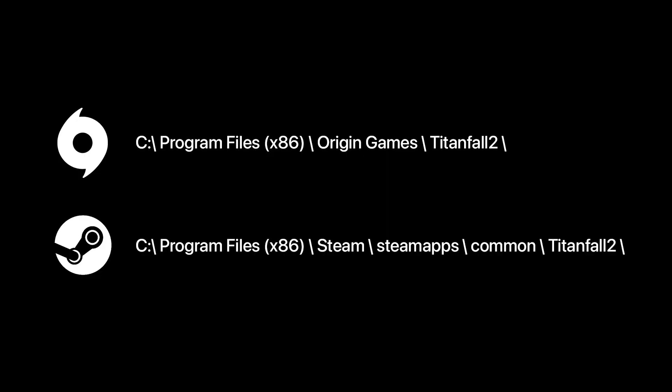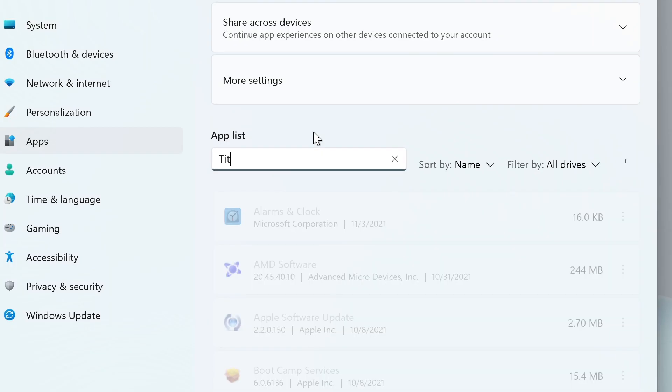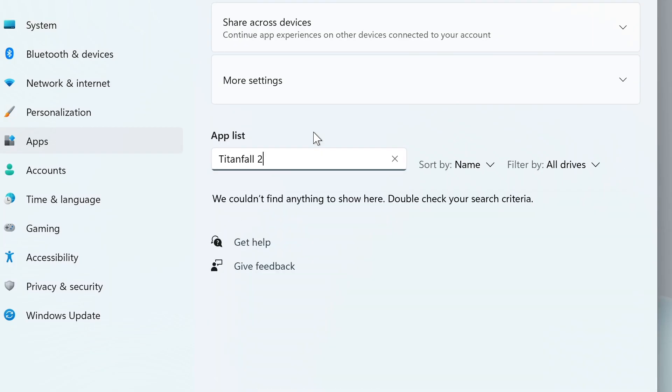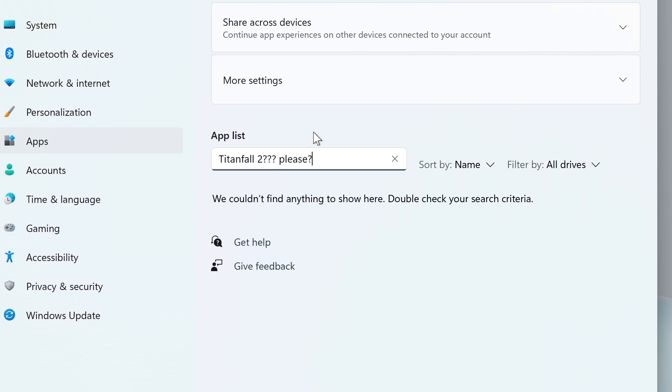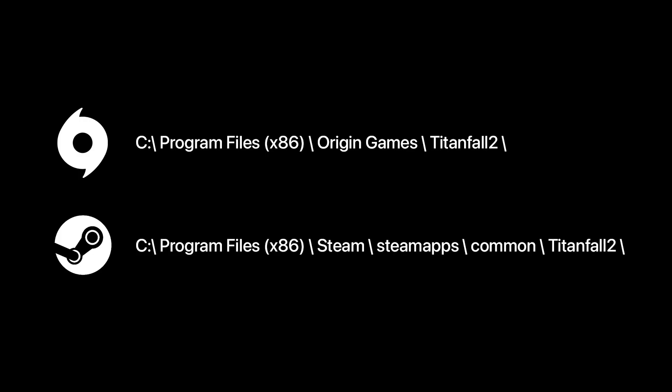If both of these directories are empty, first make sure you have the game installed. If you do, check to see where your respective client is installing your games. If those directories are empty, you likely have a different install path set for your games folder and you will need to find it yourself.